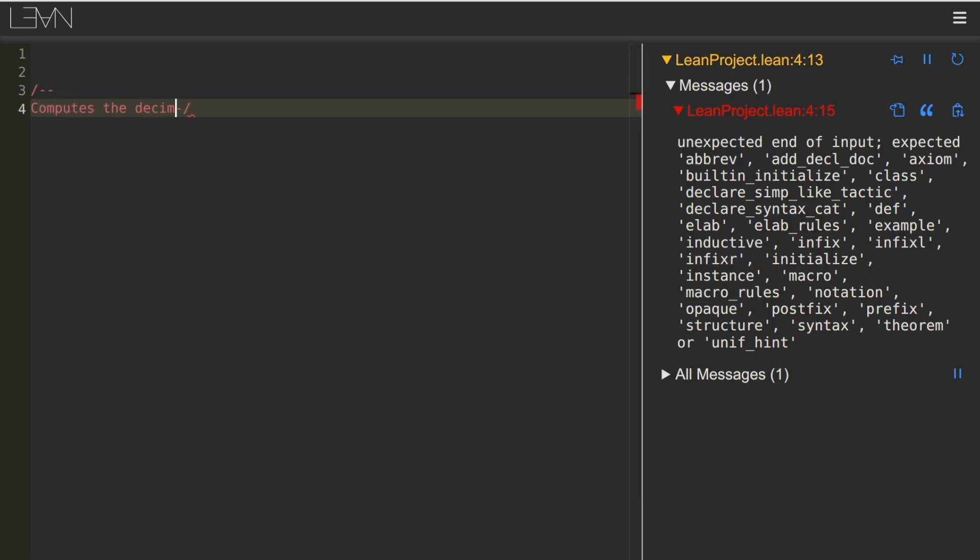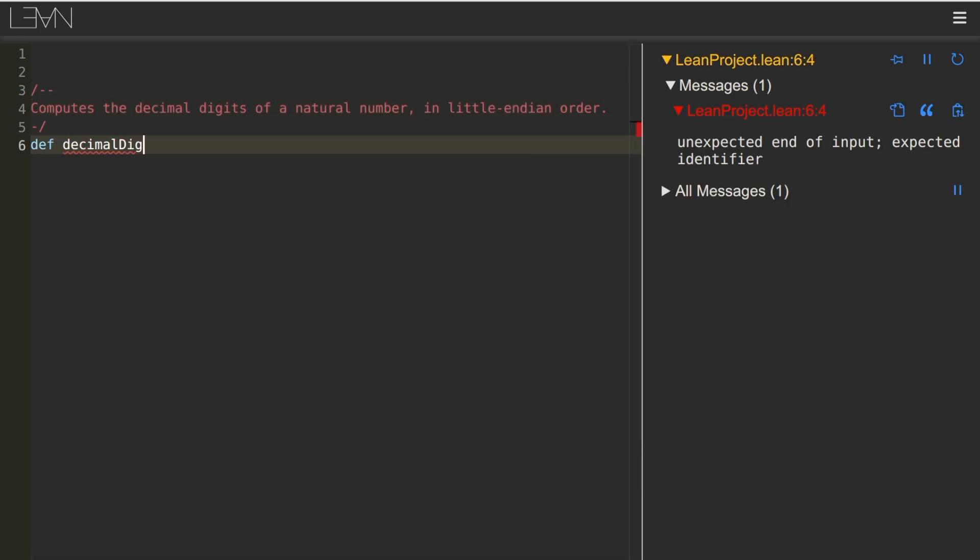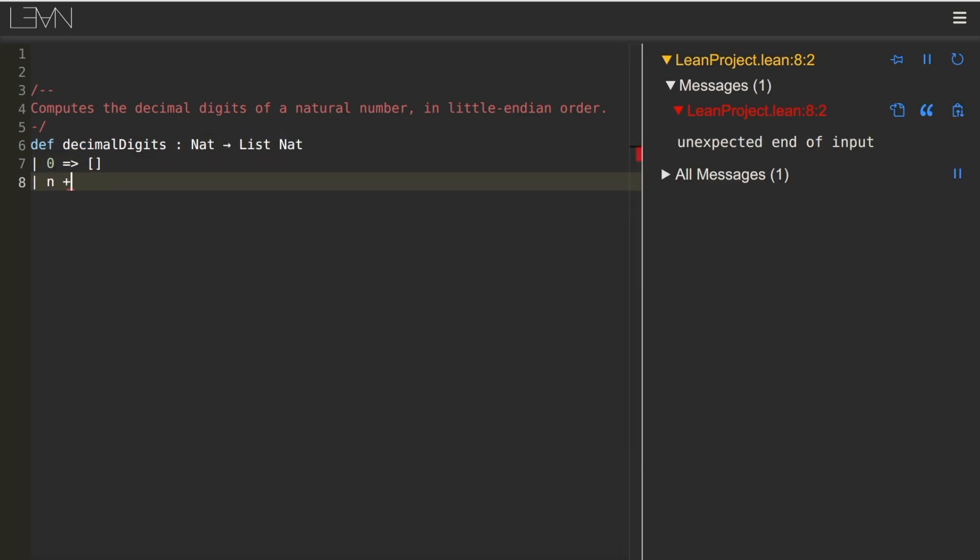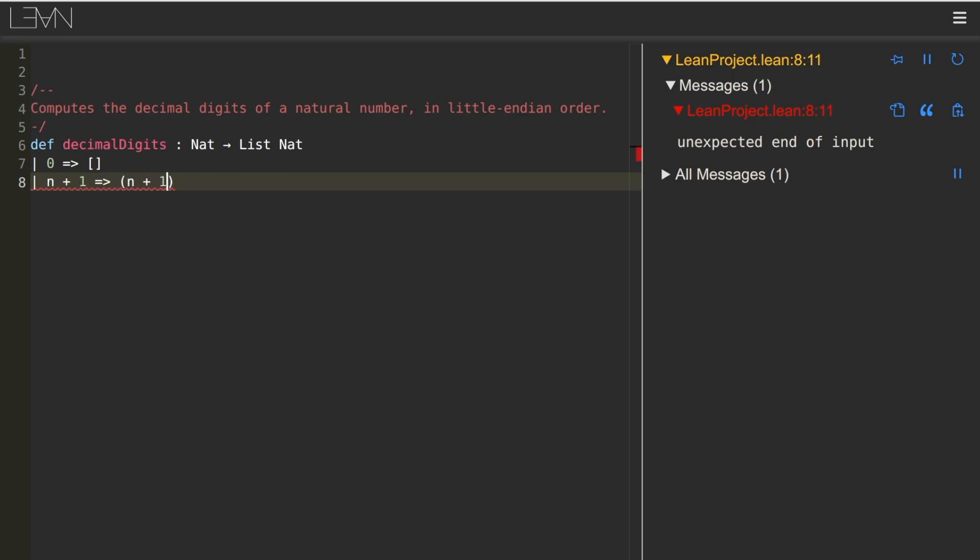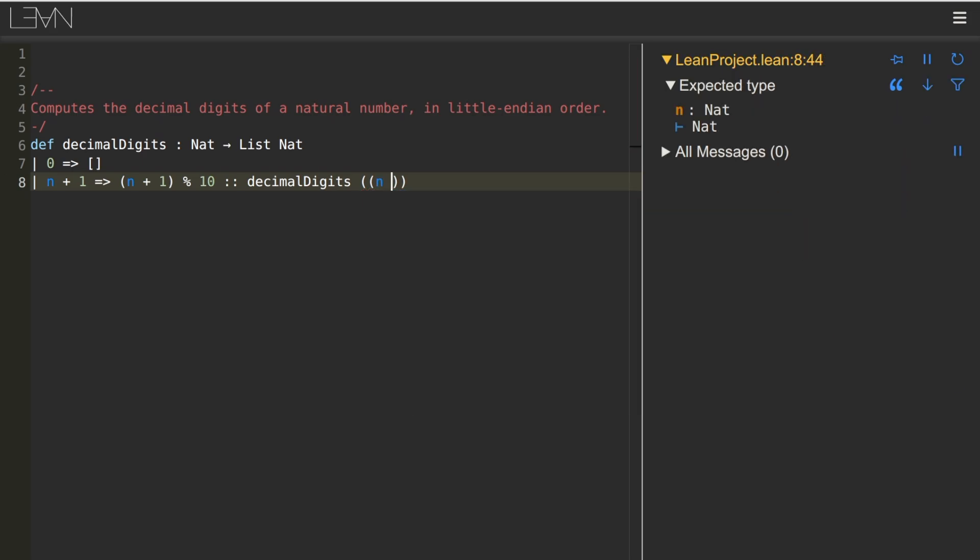Let's write a function in the Lean programming language that computes the decimal digits of a natural number. In the 0 case, we return the empty list, and in the n plus 1 case, we take the input mod 10 and cons it onto the result of a recursive call.